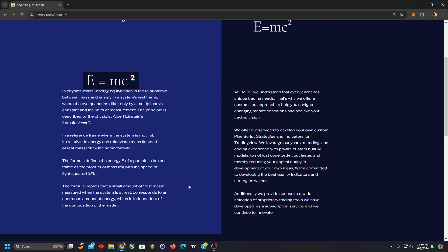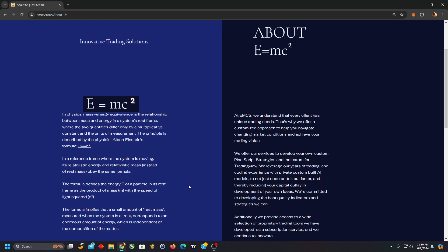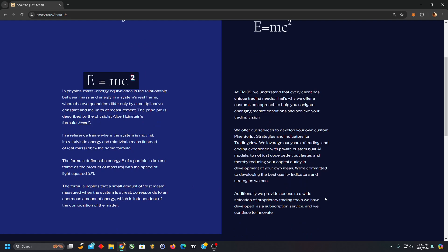We're leveraging the multiplicative constant in our favor, using fundamentally our own trading and coding experience augmented or supplemented by artificial intelligence. We offer our services to develop your own strategies and indicators, and we also provide access to the ones we have released that we have developed.